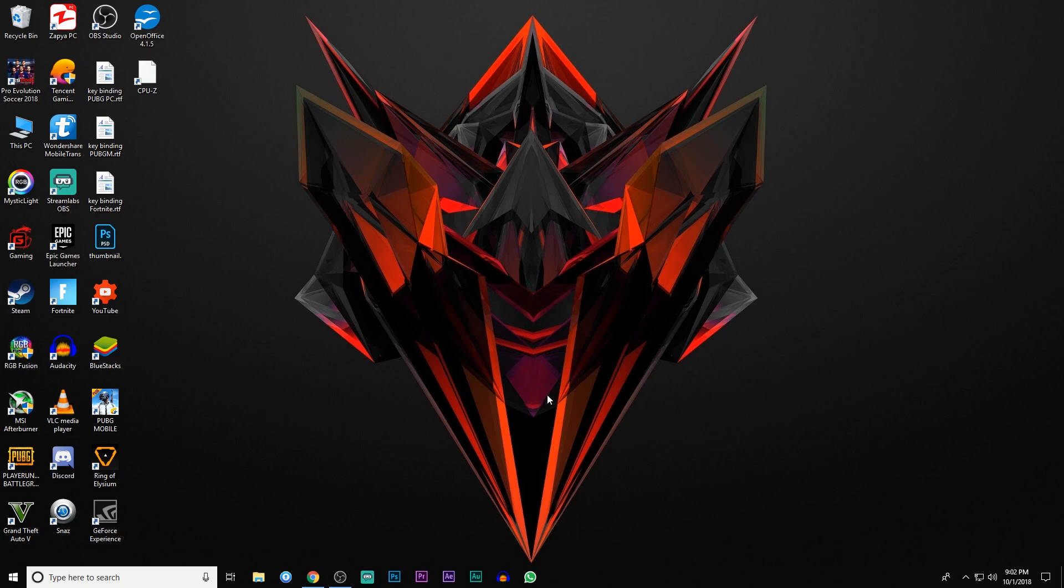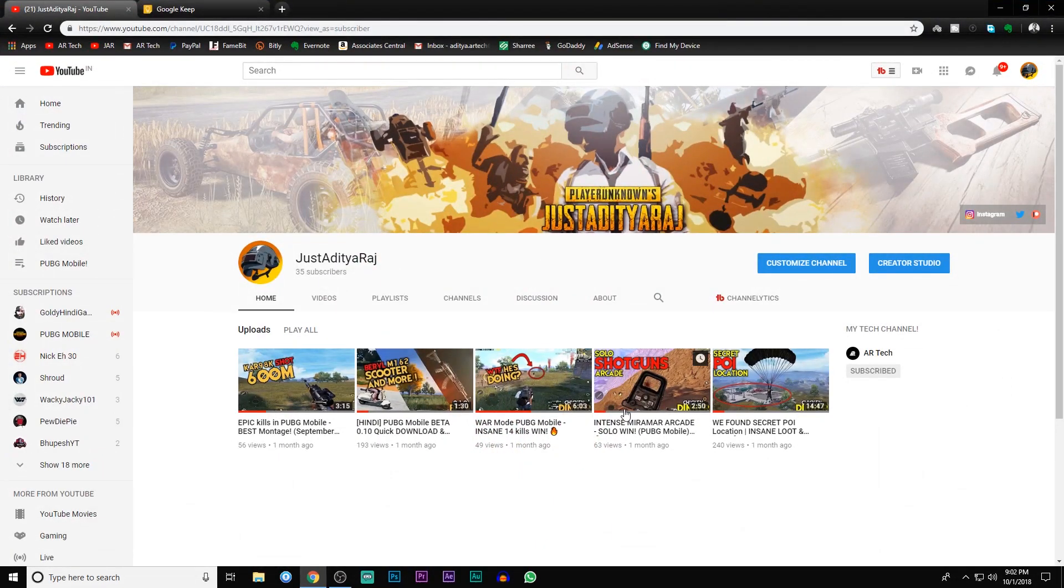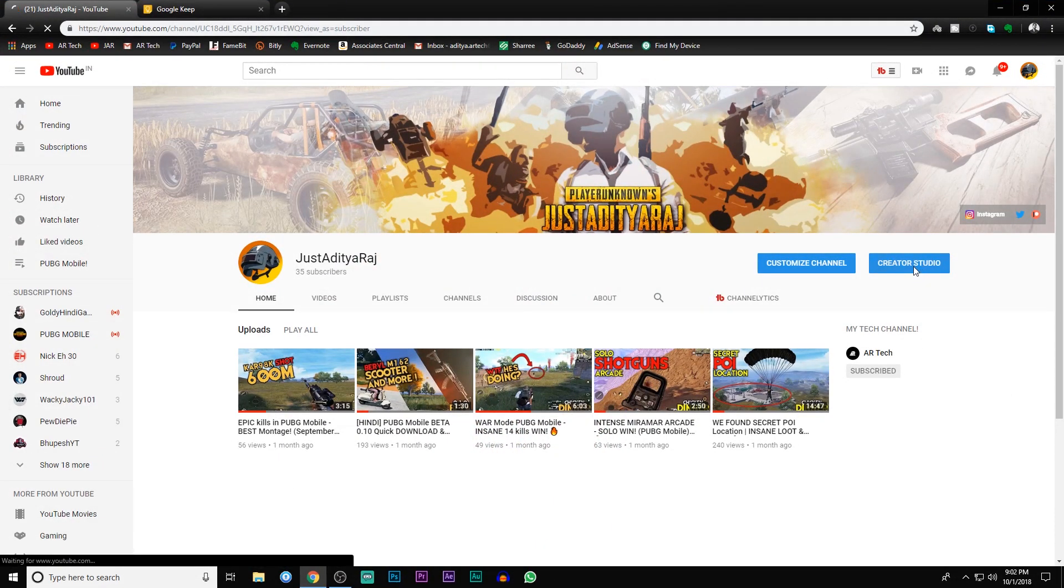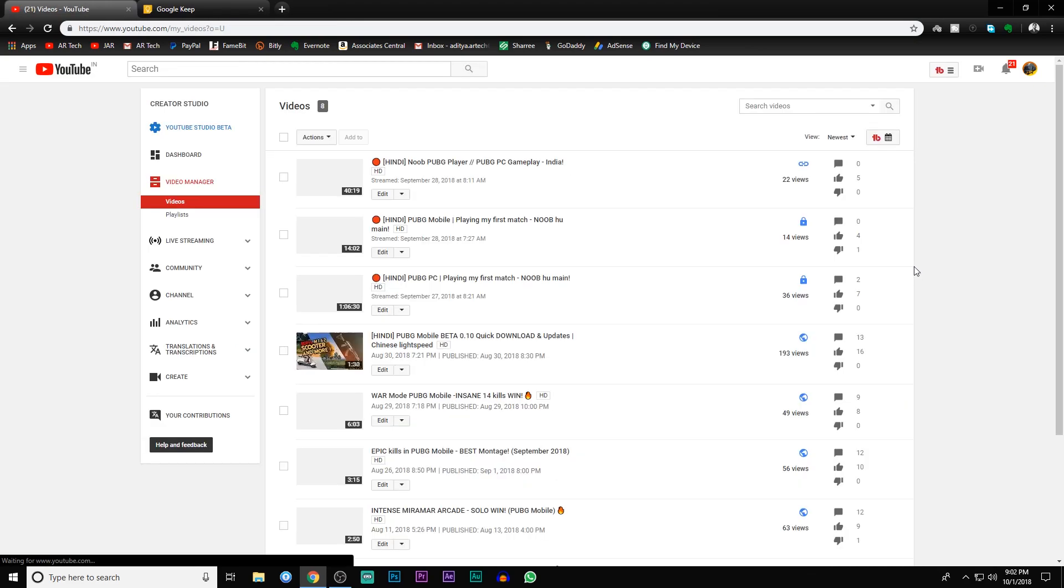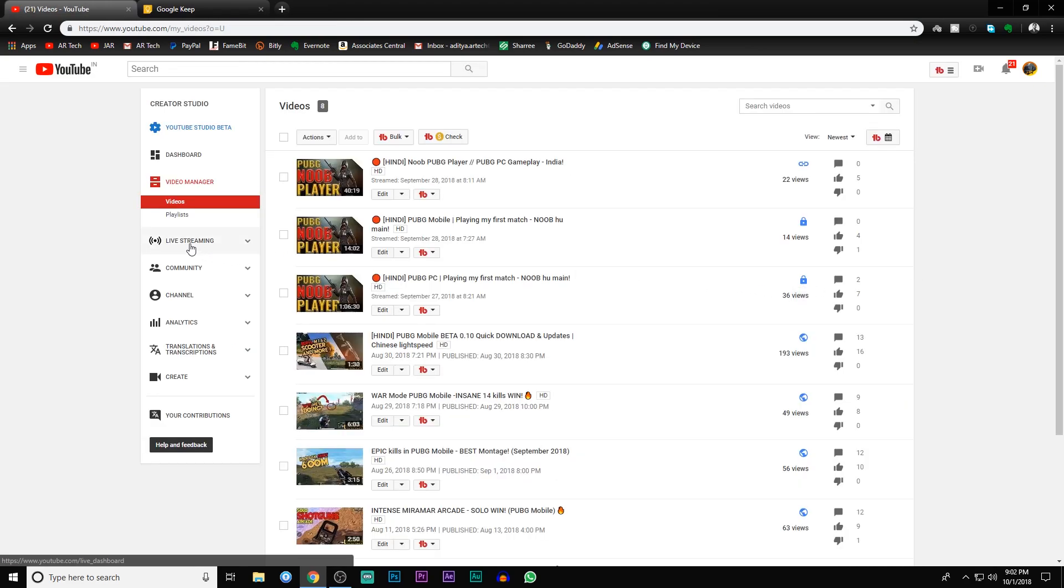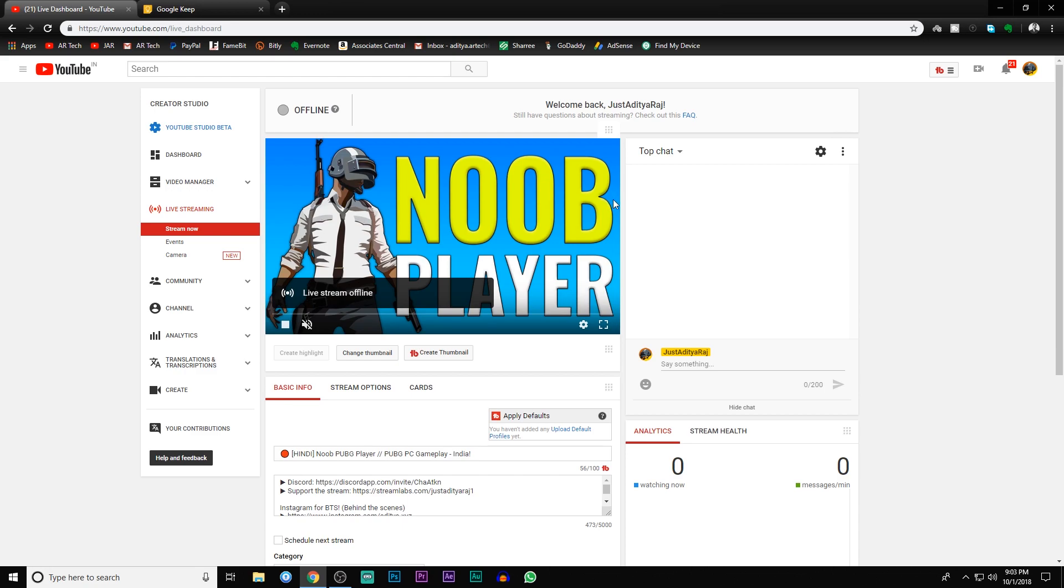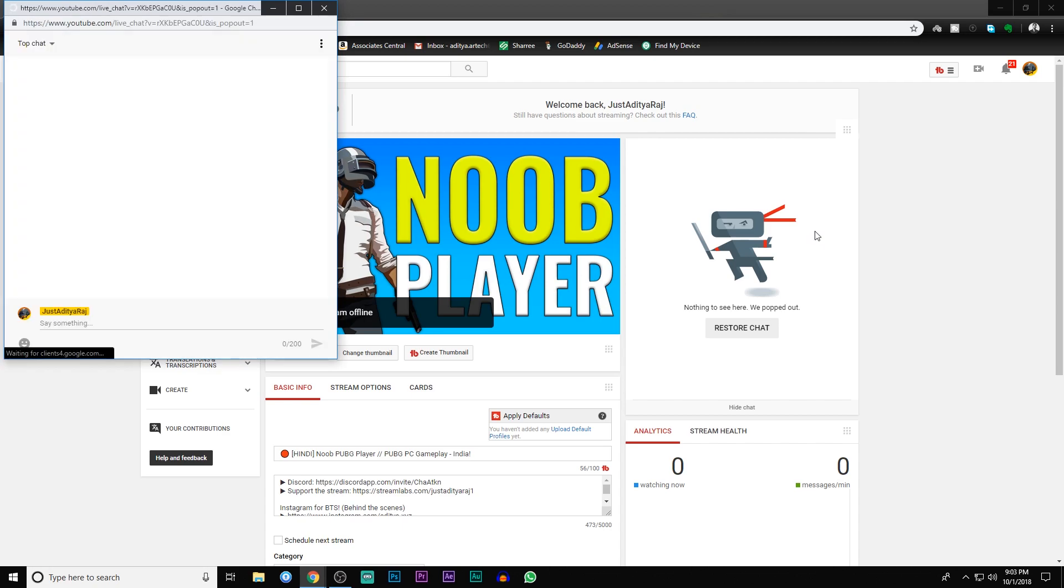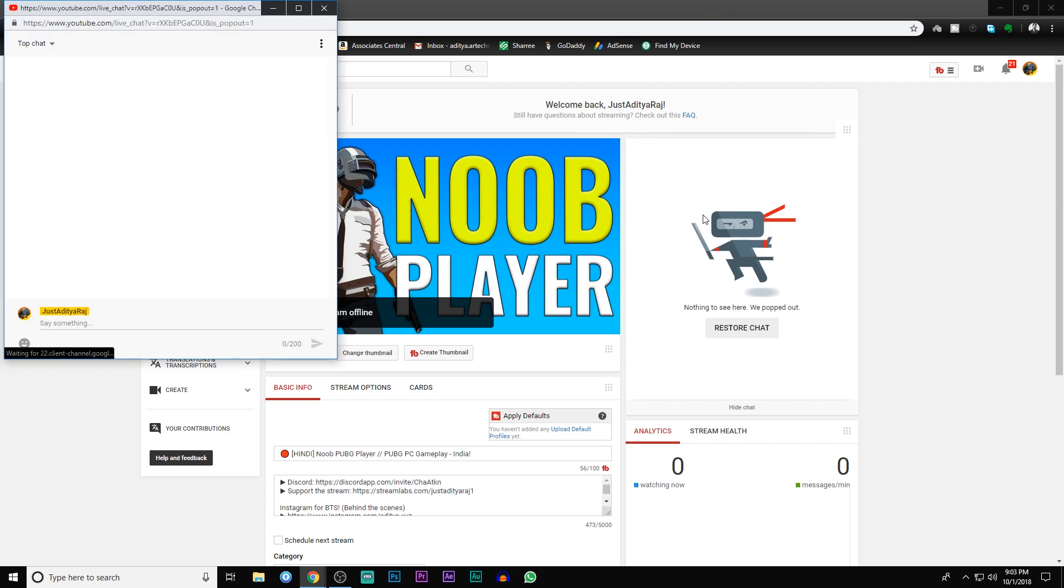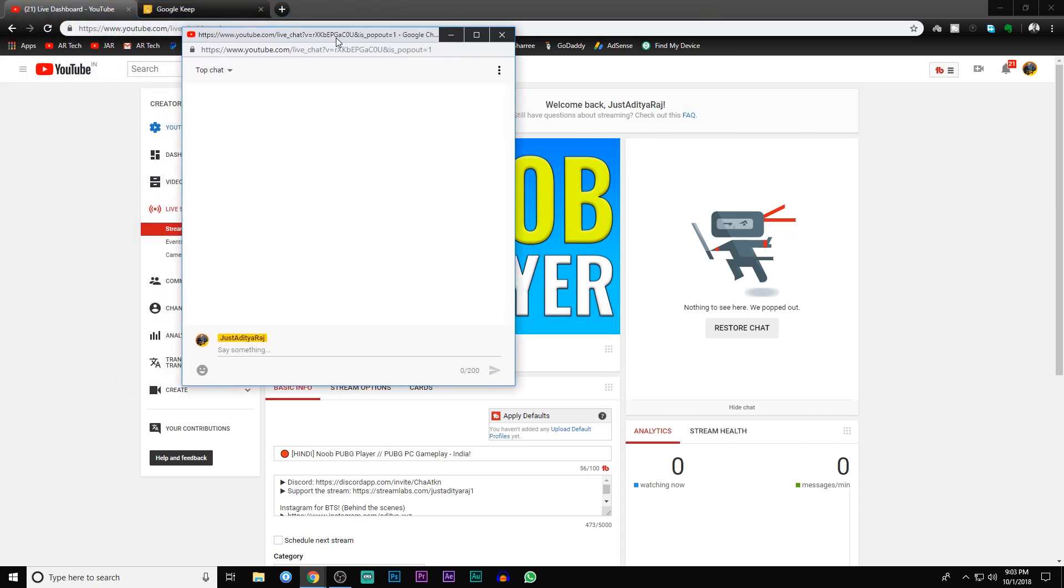The first thing that you need to do is to go into your channel's Creator Studio and then go to live streaming. Now what you need to do is click on this hamburger menu and click on pop out chat. This will open up your chat in a particular window.